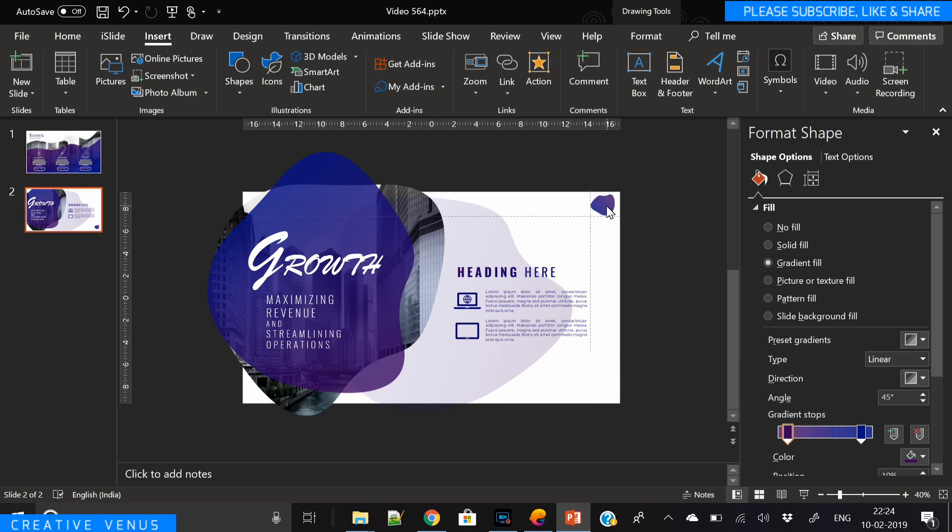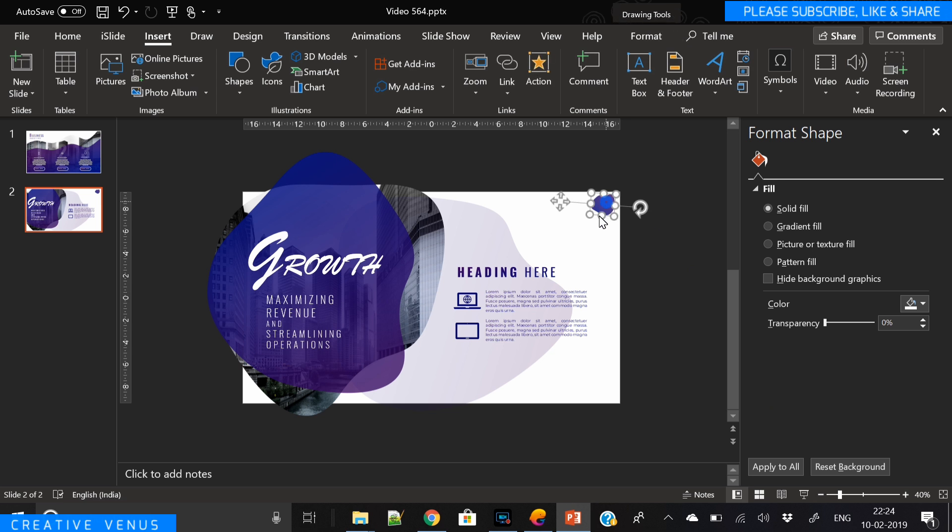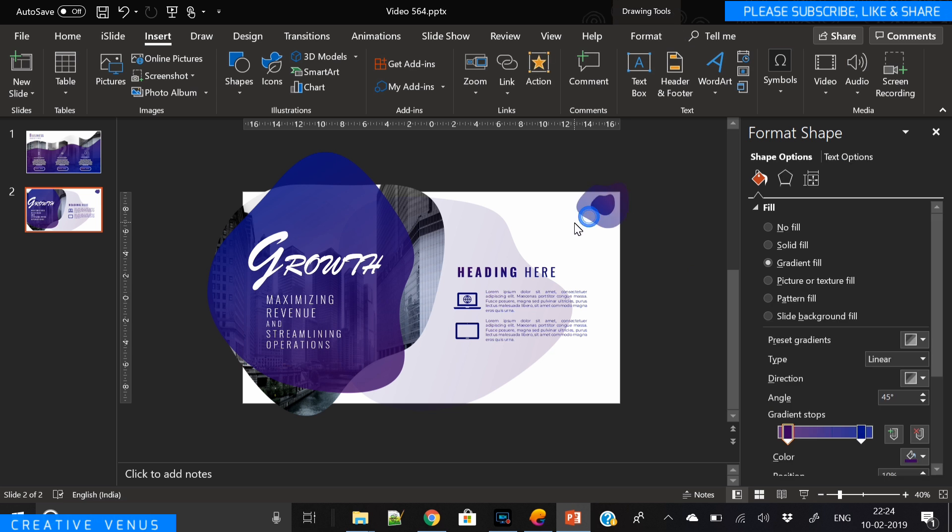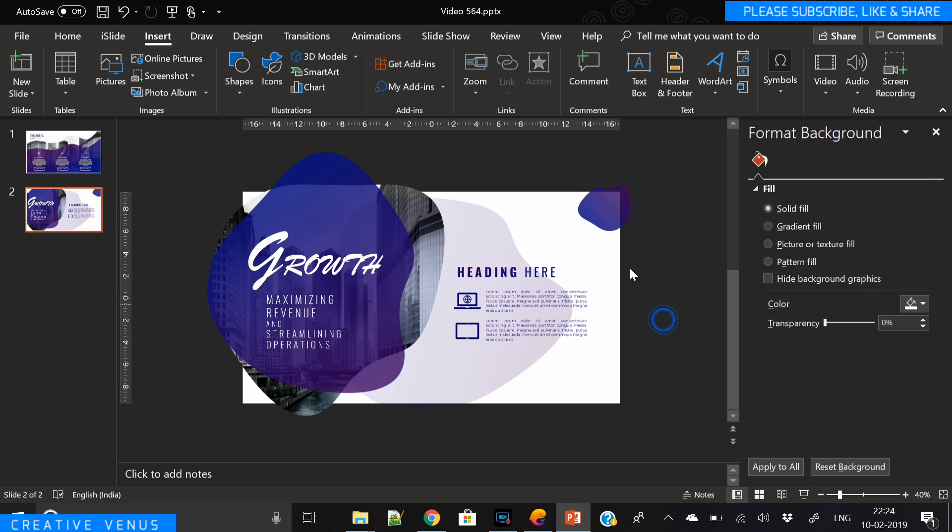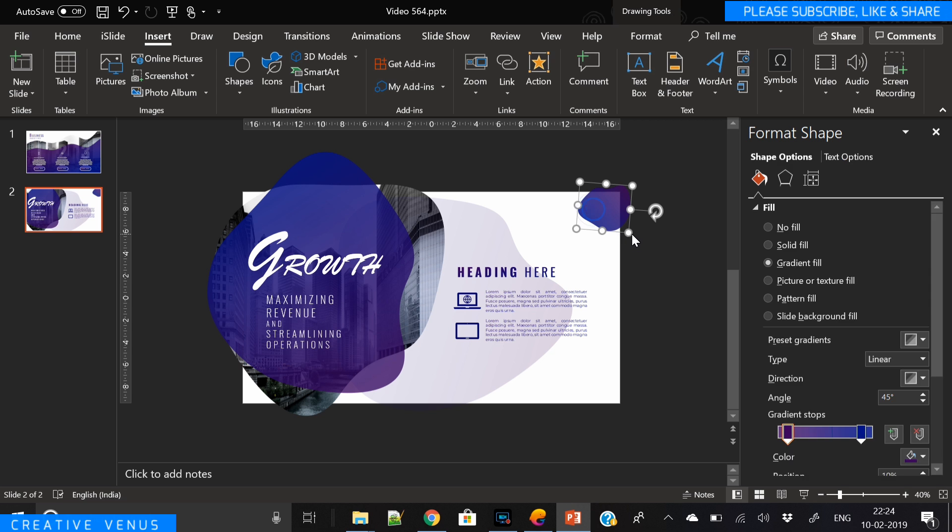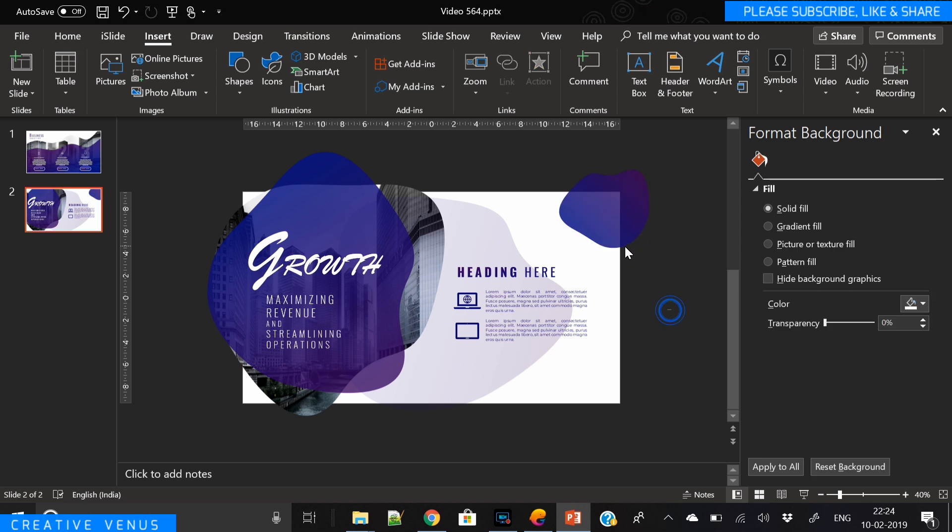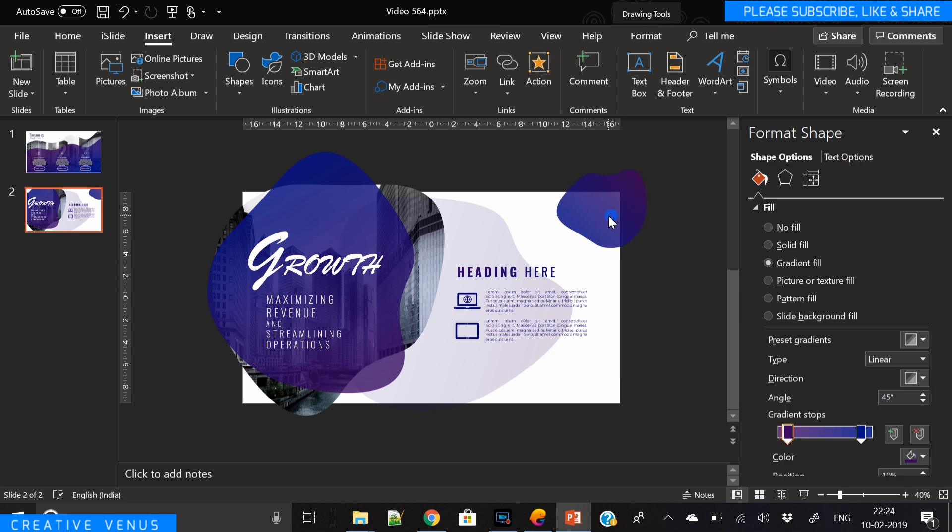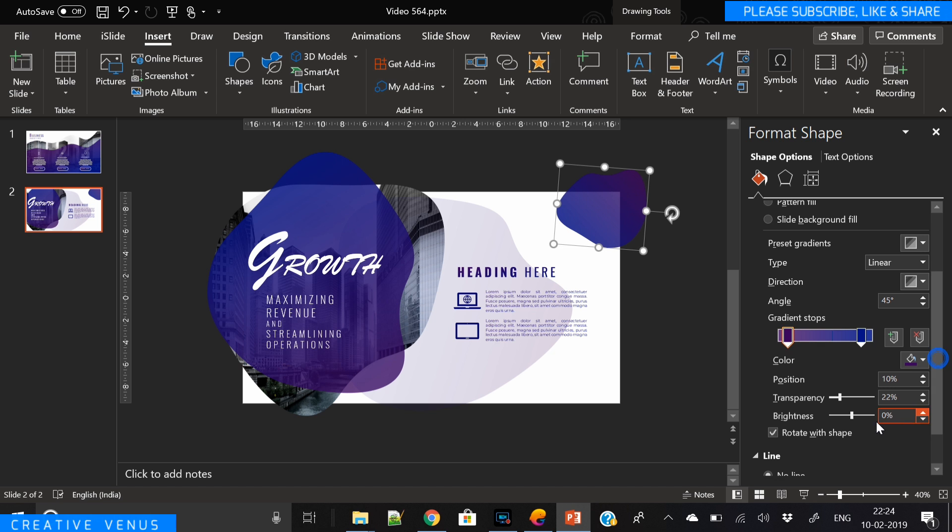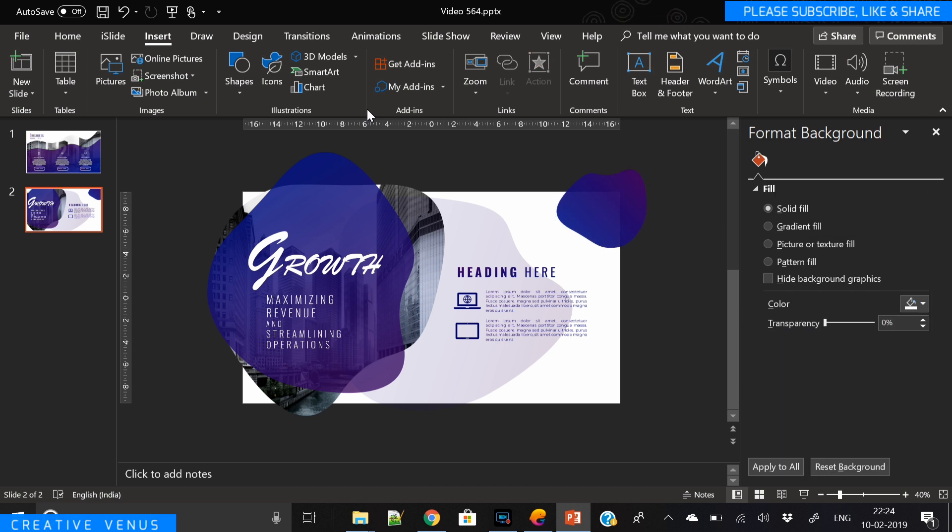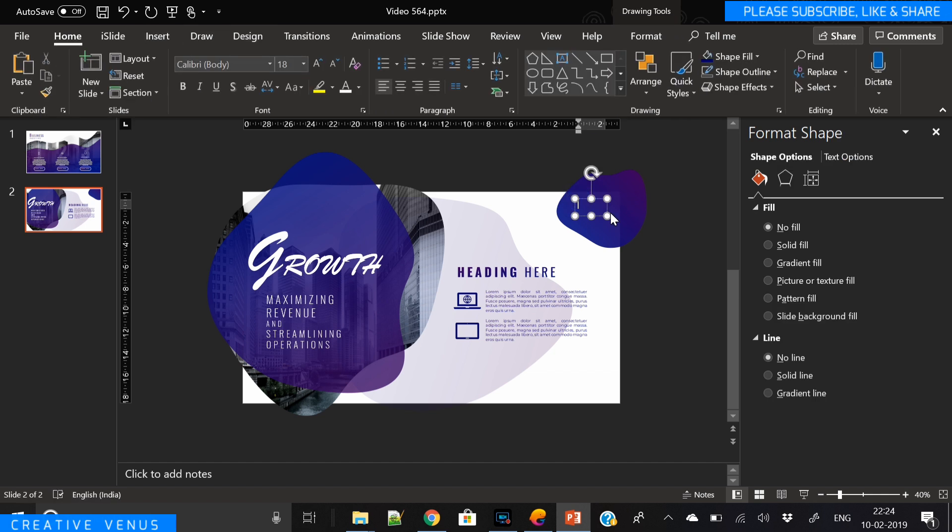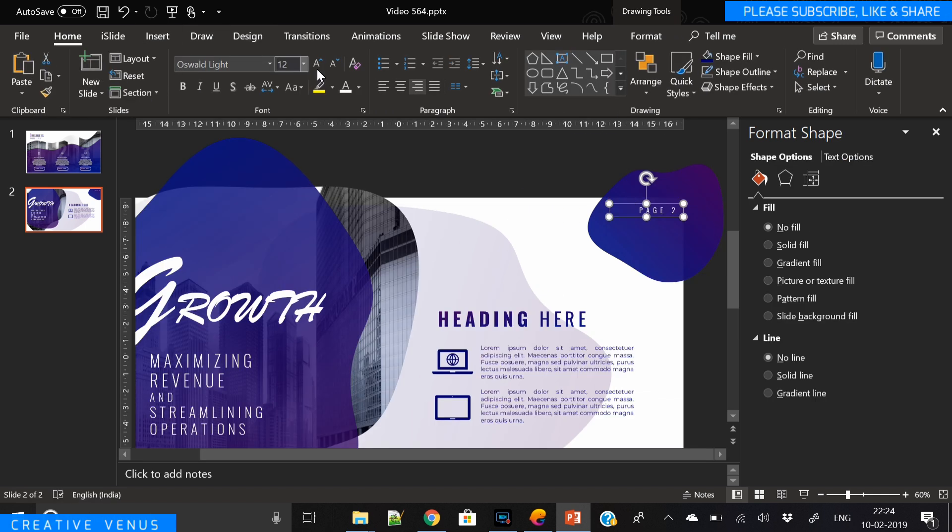Now we have to write here page number. You can write anything, you can write a brand name, you can also insert a nice icon here. You can also add social media links or you can hyperlink to some other slide here, totally up to you. This is what presentation can do in PowerPoint.